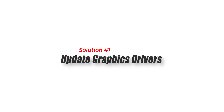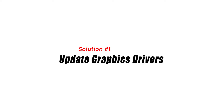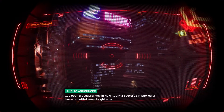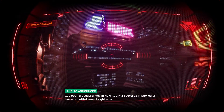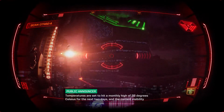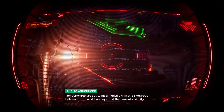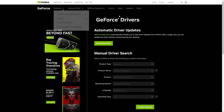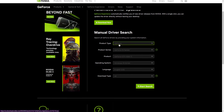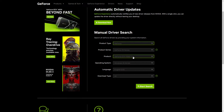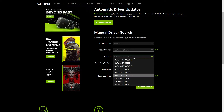Solution 1: Update graphics drivers. Outdated or incompatible graphics drivers can often lead to crashes in System Shock. To solve this problem, make sure to install the latest graphics drivers available. You can do this by visiting the website of your graphics card manufacturer and downloading the latest driver for your card.